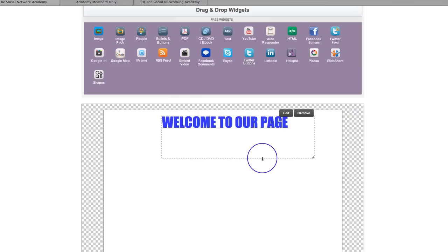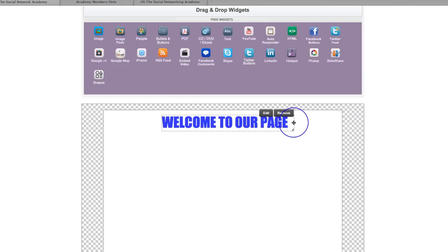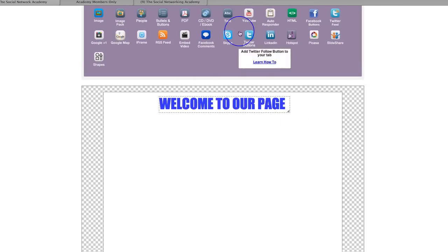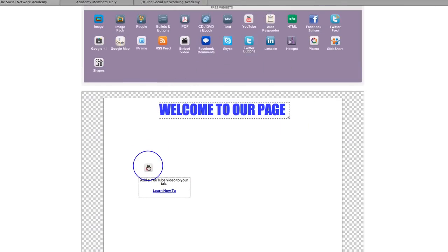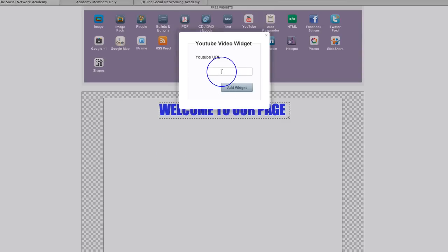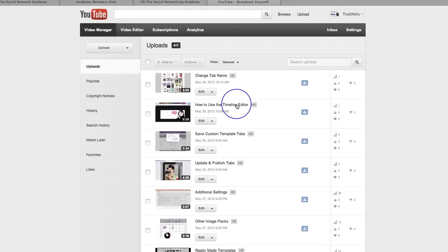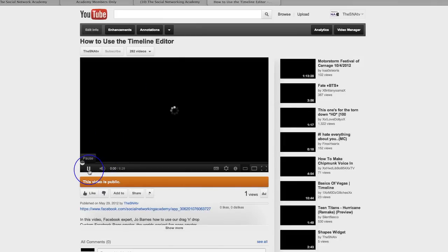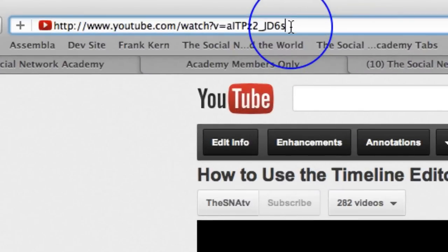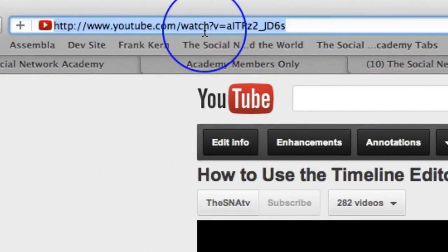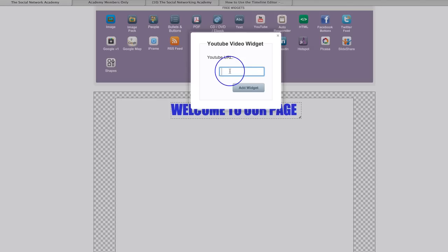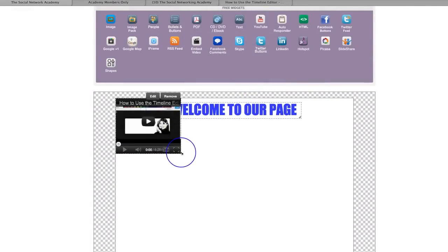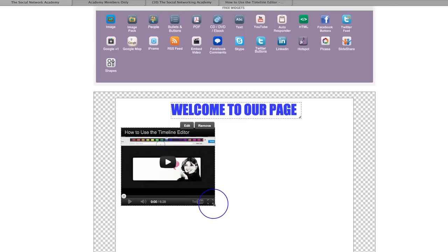So we put the welcome to our page right in the middle there at the top. The great thing about this is it's drag and drop, so you literally just drag things wherever you want them to go. You could have 'welcome to our page' and then maybe you want a YouTube video and an opt-in form. So let's grab the YouTube video URL. We go over to YouTube, pick any video — I've got one here on how to use the timeline editor. I grab that URL from the top address bar, go back over here, paste that URL in, and click add widget. And there's my YouTube video.